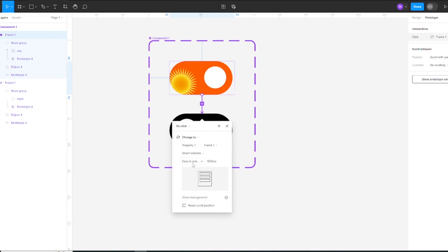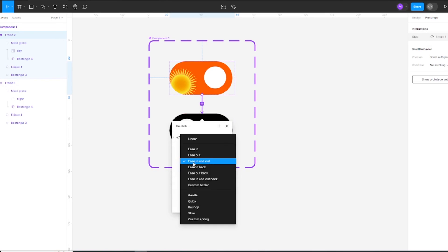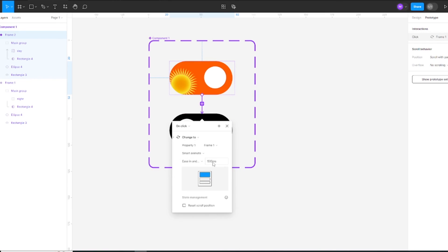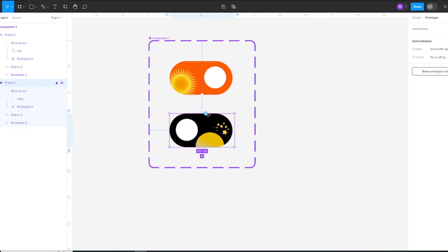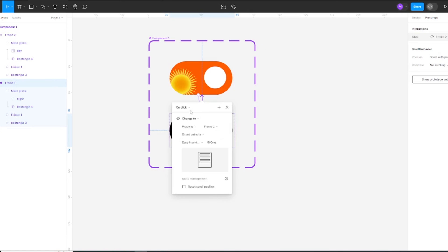Select smart animate and choose ease in and ease out and make 500 millisecond delay. Repeat for another component set.